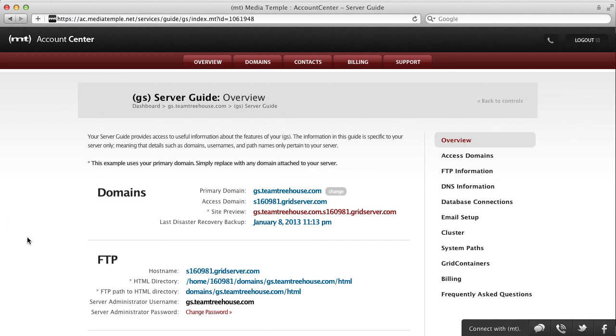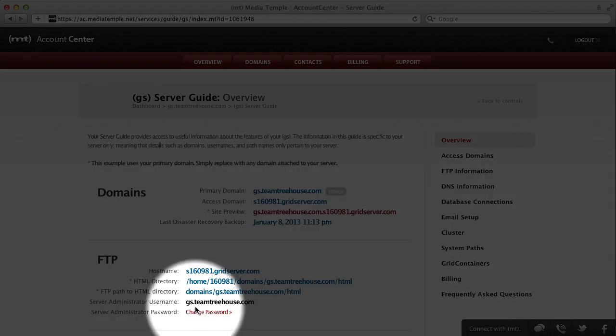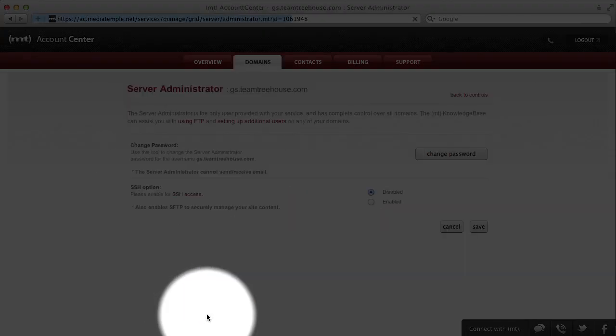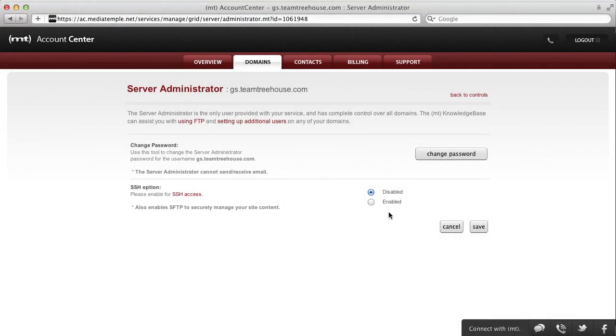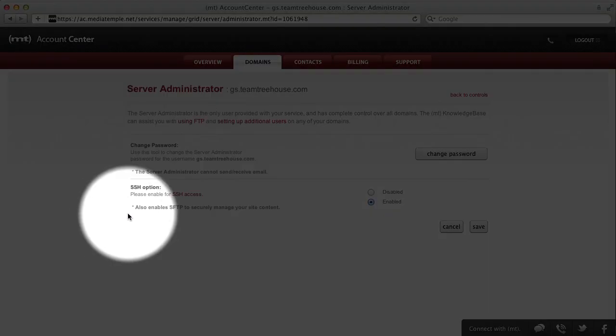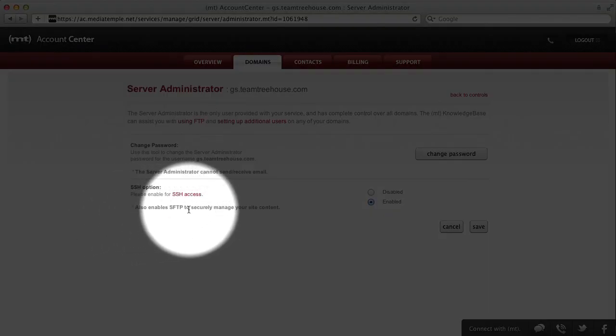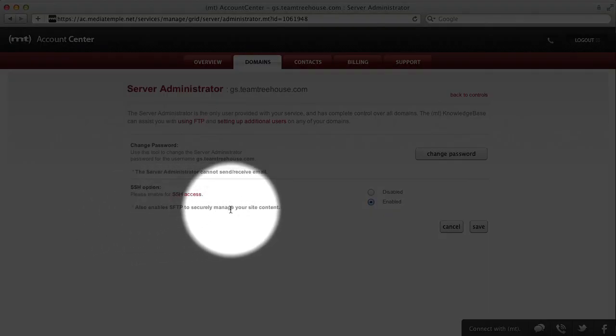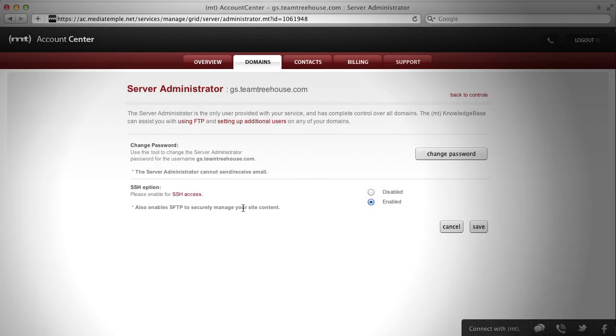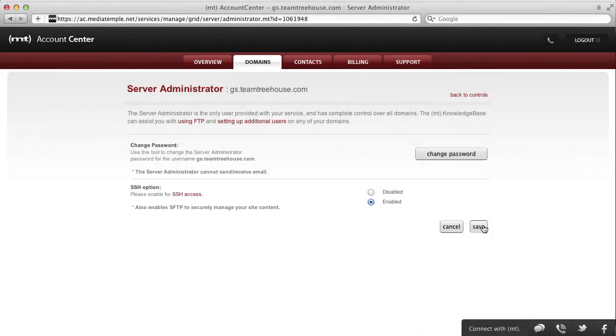Then, go ahead and click on Change Password in the FTP section. We're not actually going to change our password right now, but we are going to enable SSH Access, which will also enable SFTP to securely manage our site content.